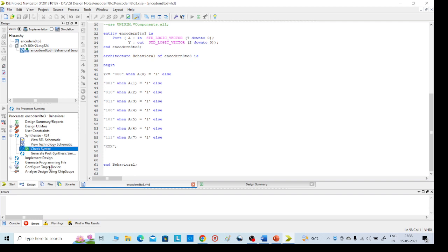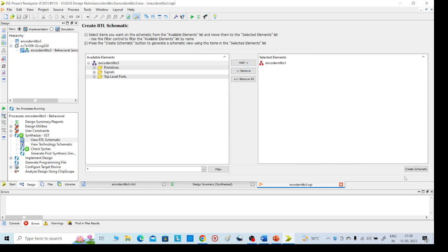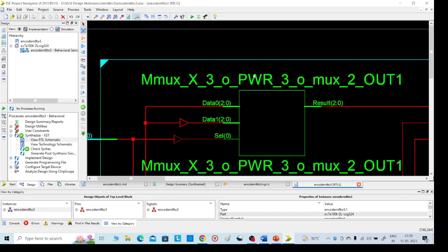Without any errors, it is completed. Then go to View RTL Schematic. It will take about 10 seconds. Two options will appear — with either option we can proceed, no issue. Click Add and Create Schematic. You will get the required encoder: 8 inputs and 3 outputs. Double-click on that to get the required 8-to-3 encoder circuit. This completes the first part — the schematic.